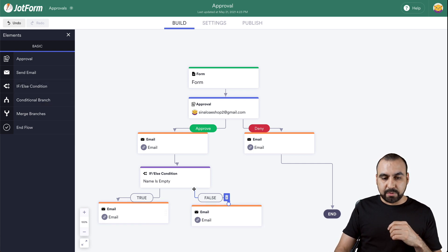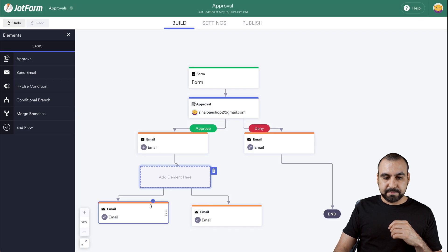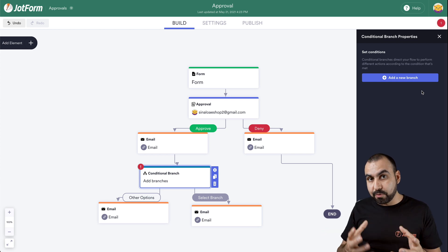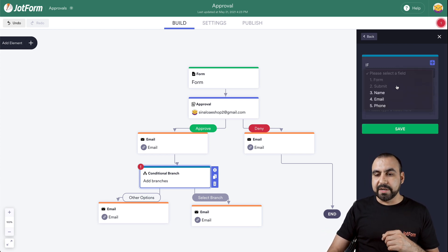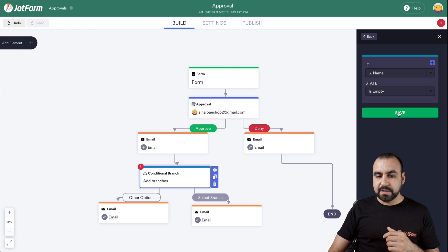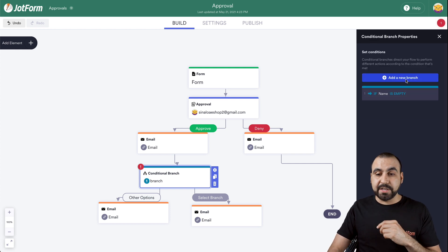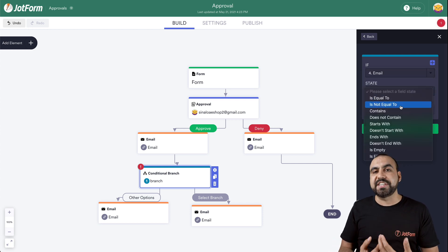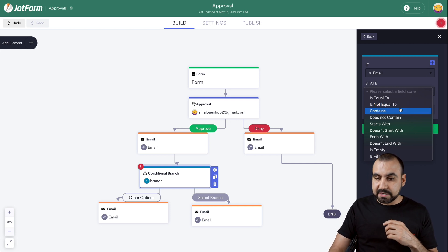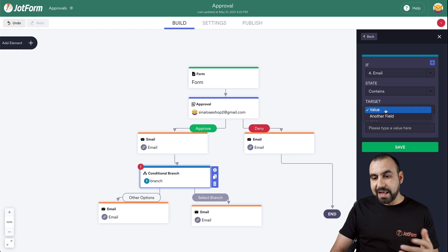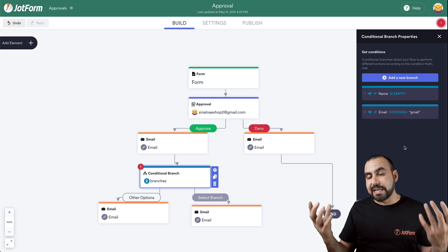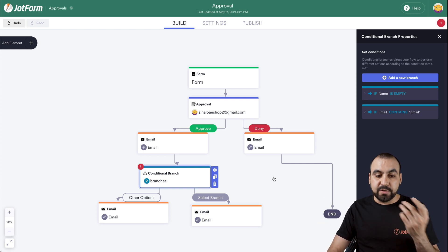Now we have conditional branch. Let's get rid of this one and go into conditional branch. Let's click on the gear icon. This one lets us create several conditional branches. We're going to say if the name is empty — let's save that one. Let's add another branch; in this case, if the email is equal to... notice how it changes depending on the field that you have. Let's say if it contains, for example, a value — we're going to say if it contains Gmail. That's one of the free email providers, so we're going to do different things.